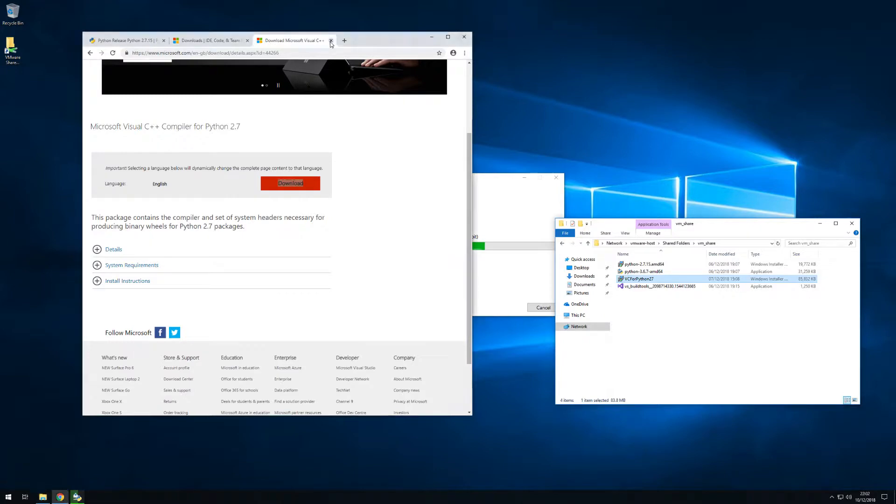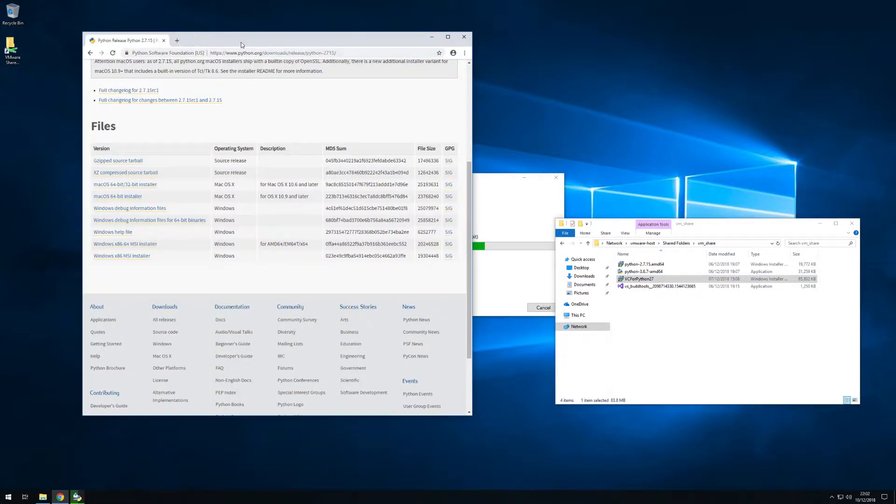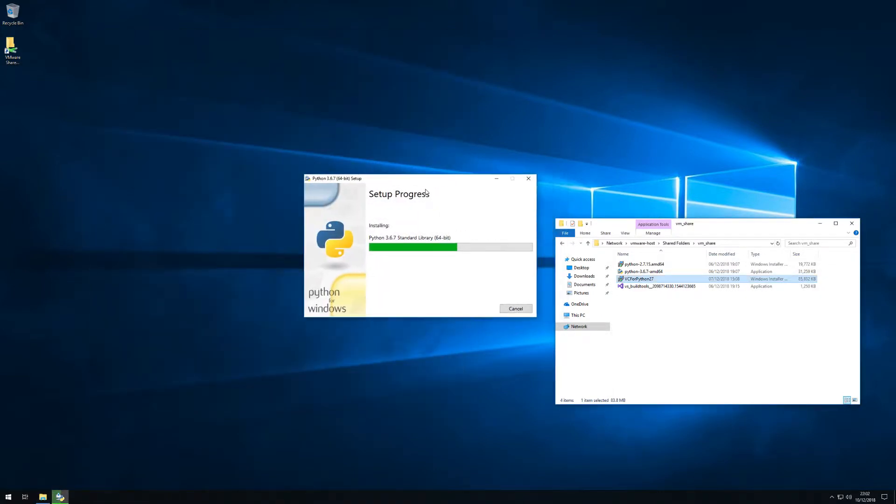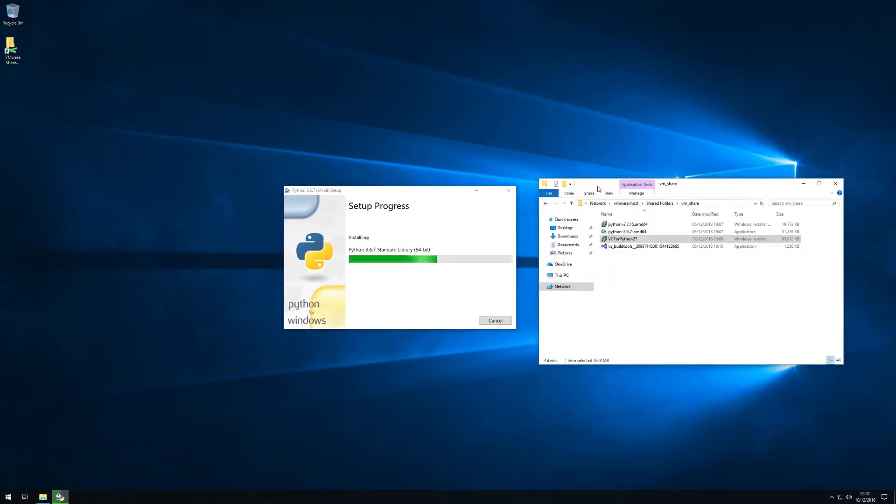For now we'll just close the browser windows and we'll be staring at the screen while we are installing Python 3.6.